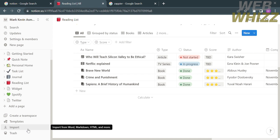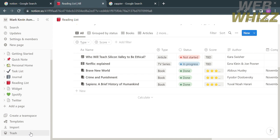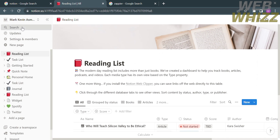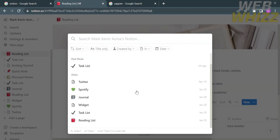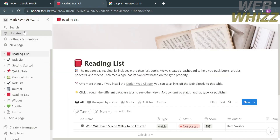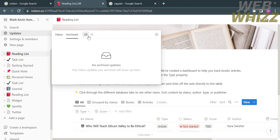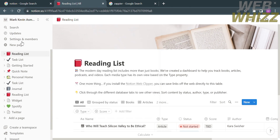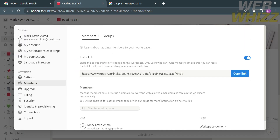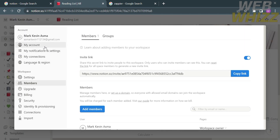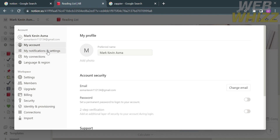You can also navigate a create team space option, the templates option, the import option, and the trash option. If you click the search option you will be able to search any tasks in Notion. Clicking on updates will lead you to your inbox, archive, and all messages that you receive.